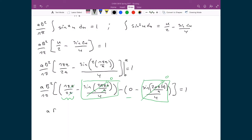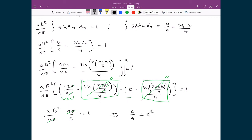Writing that all out, we get (a b squared over n pi) times (n pi over 2) equals 1. The n pi terms cancel, leaving (a b squared over 2) equals 1, so b squared equals 2 over a. Taking the square root of both sides gives us b equals the square root of 2 over a.